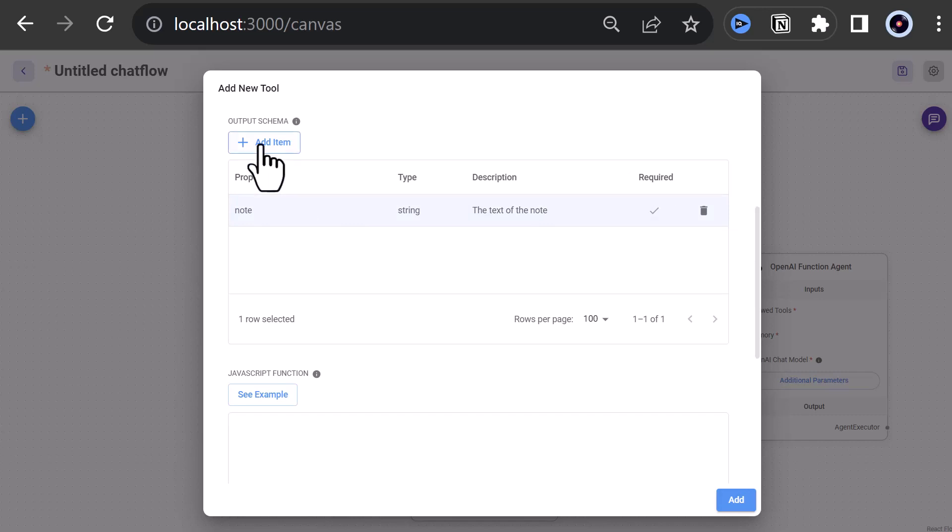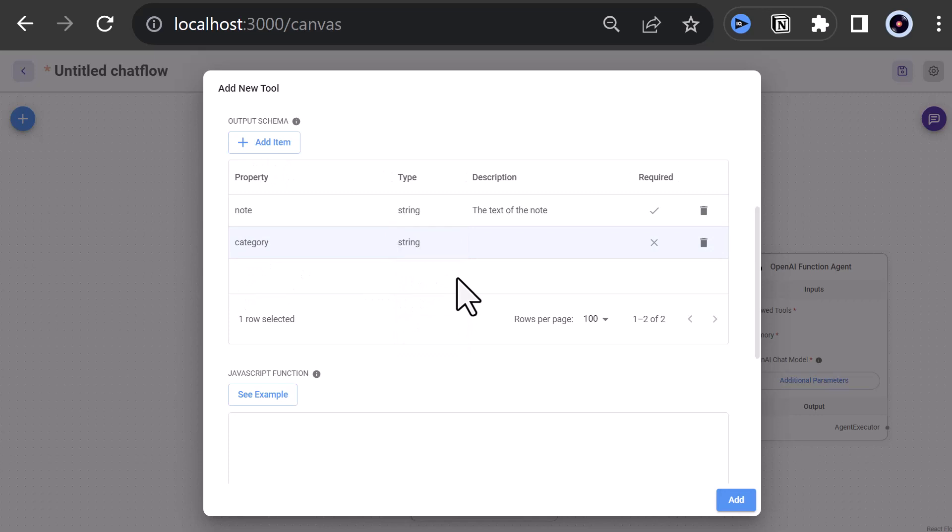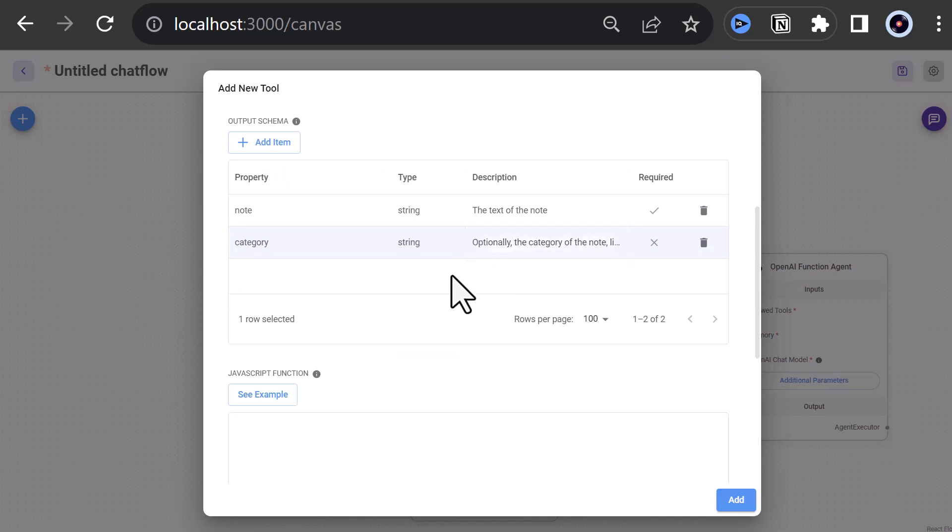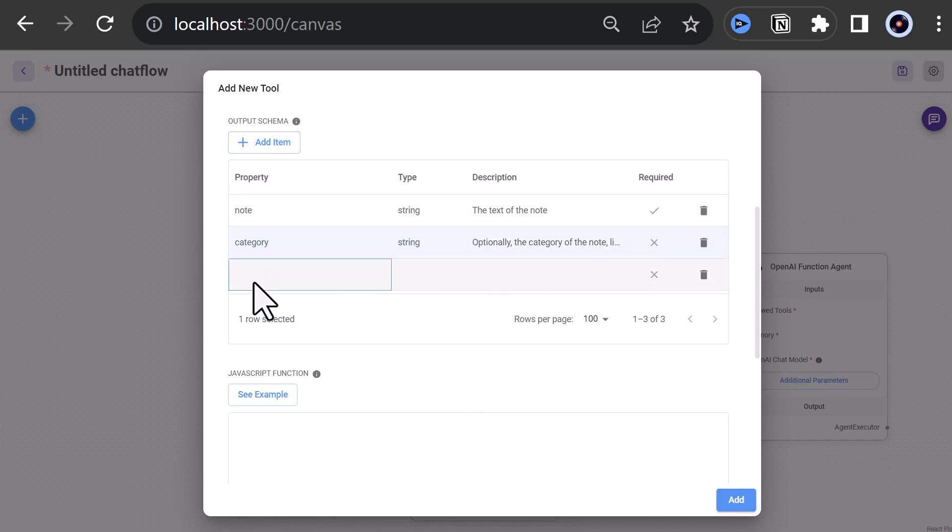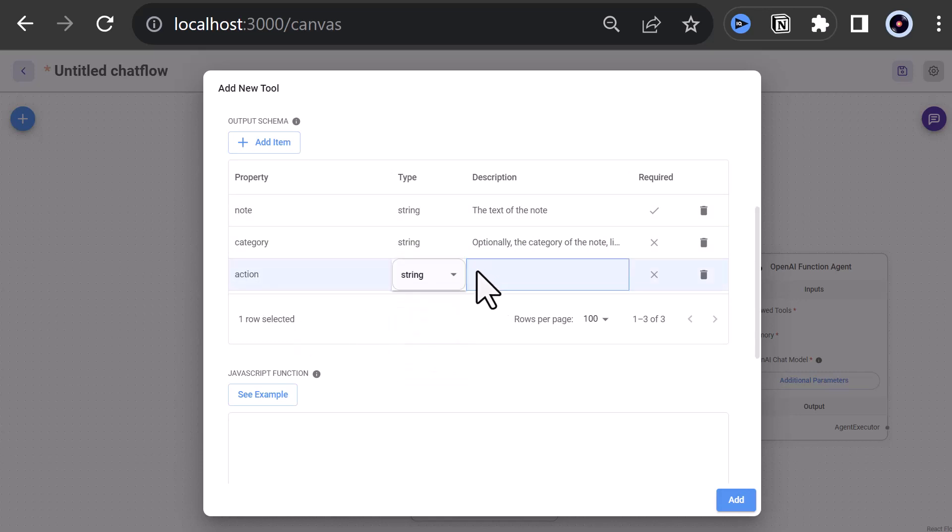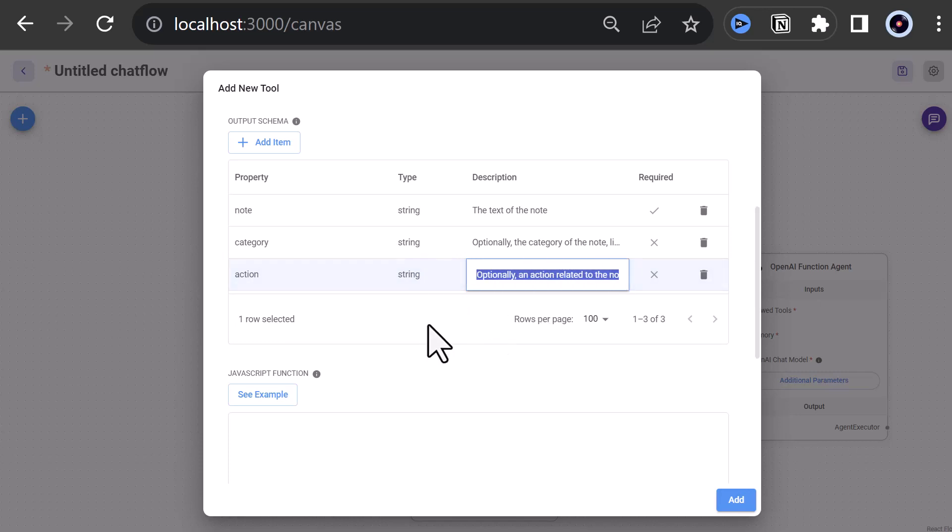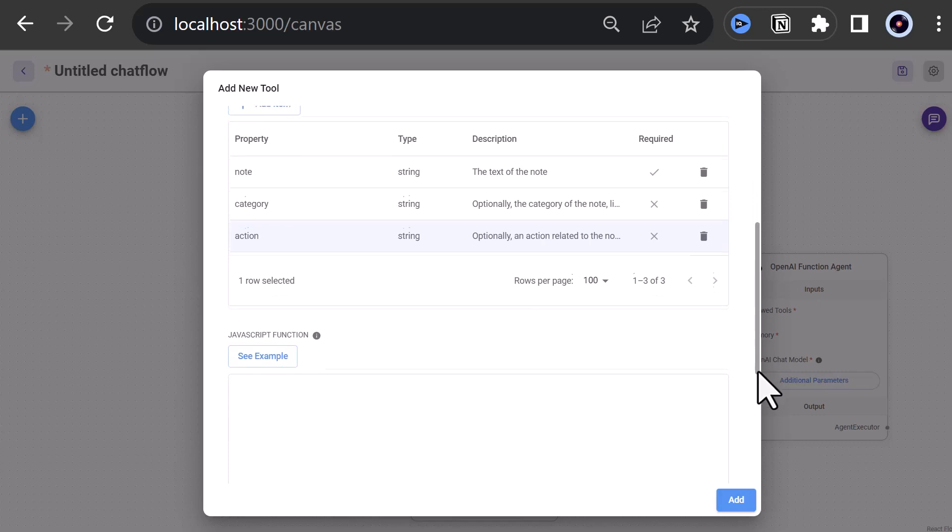Next, we add another property with the name category as string and description, optionally the category of the note like research or finance. Next, we add our last property, action, a string with the description, optionally an action related to the note like read later or research more or create YouTube video. Now that the properties are set, we can add our JavaScript function.